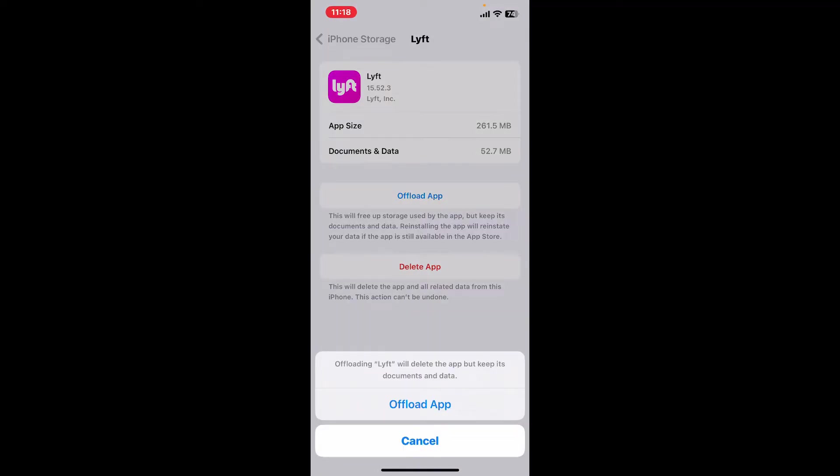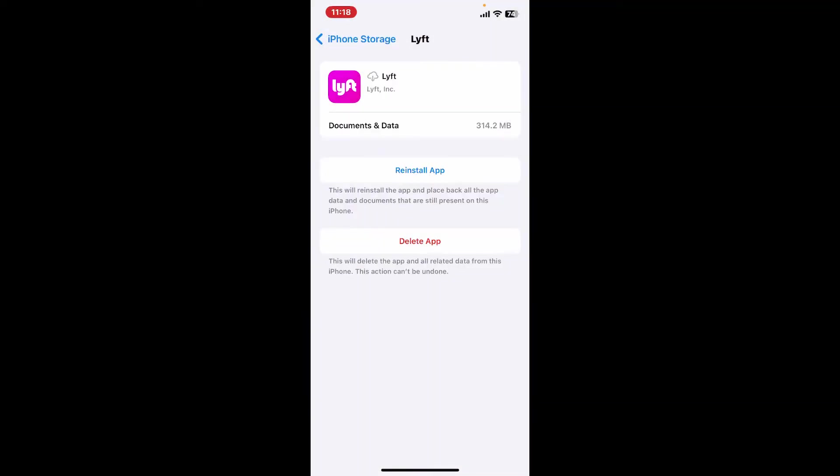Click on Offload App once again and this will remove the app itself from your phone, but it will keep its data and documents. Once you offload your app, reinstall the application by tapping on Reinstall.